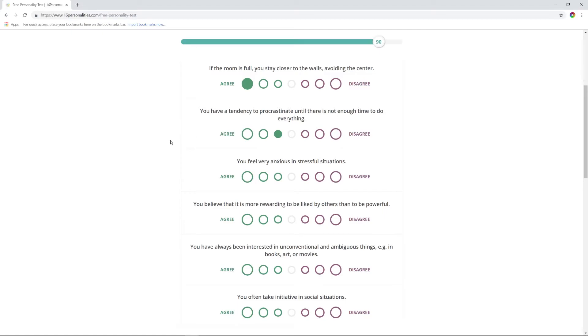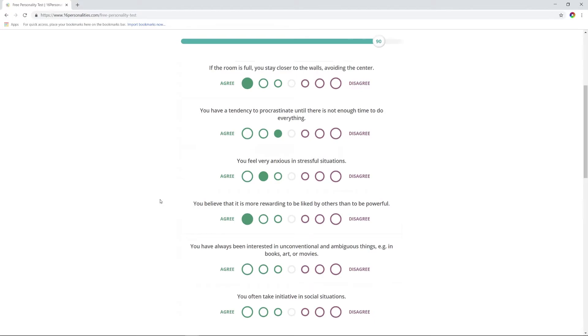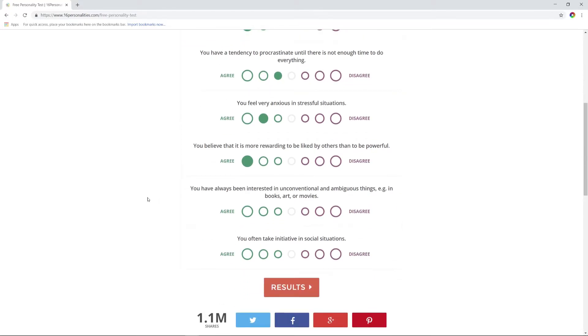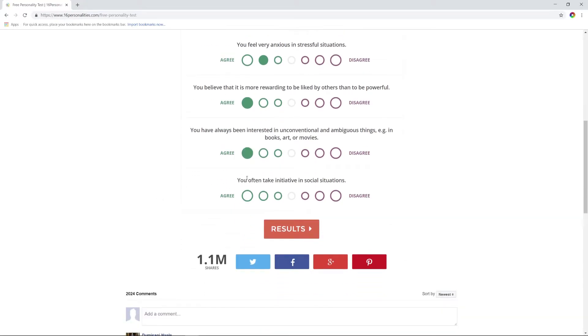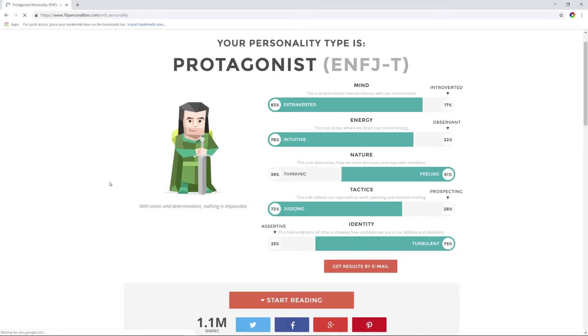You have a tendency to procrastinate until there's not enough time to do everything? Sometimes, not a lot. You feel very anxious in stressful situations? Sure, yeah, stress gets to you. You believe it's more rewarding to be liked by others than to be powerful? Yeah, absolutely. You've always been interested in unconventional and ambiguous things? Yeah, absolutely, Lovecraft. You often take initiative? Sure. Okay, who am I? What personality am I? I am the protagonist.